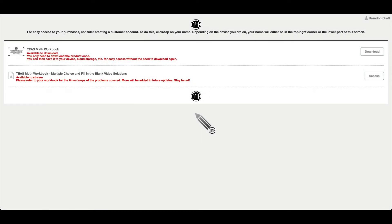Alright, in this video, two things I want to show you. Accessing your workbook, whether it be the TEAS Math workbook or the Med Dosage workbook, as well as the video streams. But the first thing I want to talk about is claiming your account. This will make access to these resources much easier.